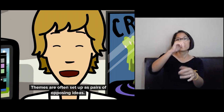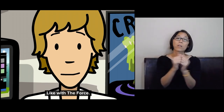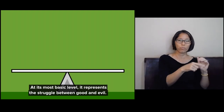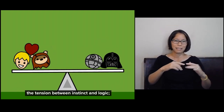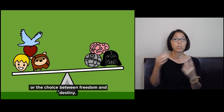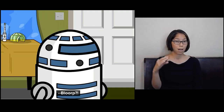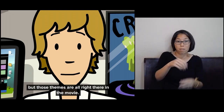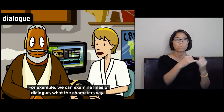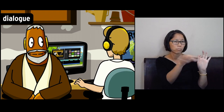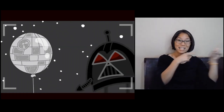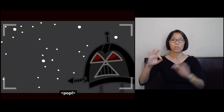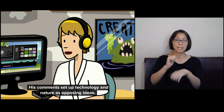Themes are often set up as pairs of opposing ideas, like with the Force. At its most basic level, it represents the struggle between good and evil. But it's also about nature versus technology, the tension between instinct and logic, or the choice between freedom and destiny. They sound complicated, but those themes are all right there in the movie. We find them by analyzing the story elements — for example, we can examine lines of dialogue, what the characters say. Like when Darth Vader calls the Death Star a technological terror, then says the colossal weapon is nothing compared to the power of the Force. His comments set up technology and nature as opposing ideas.